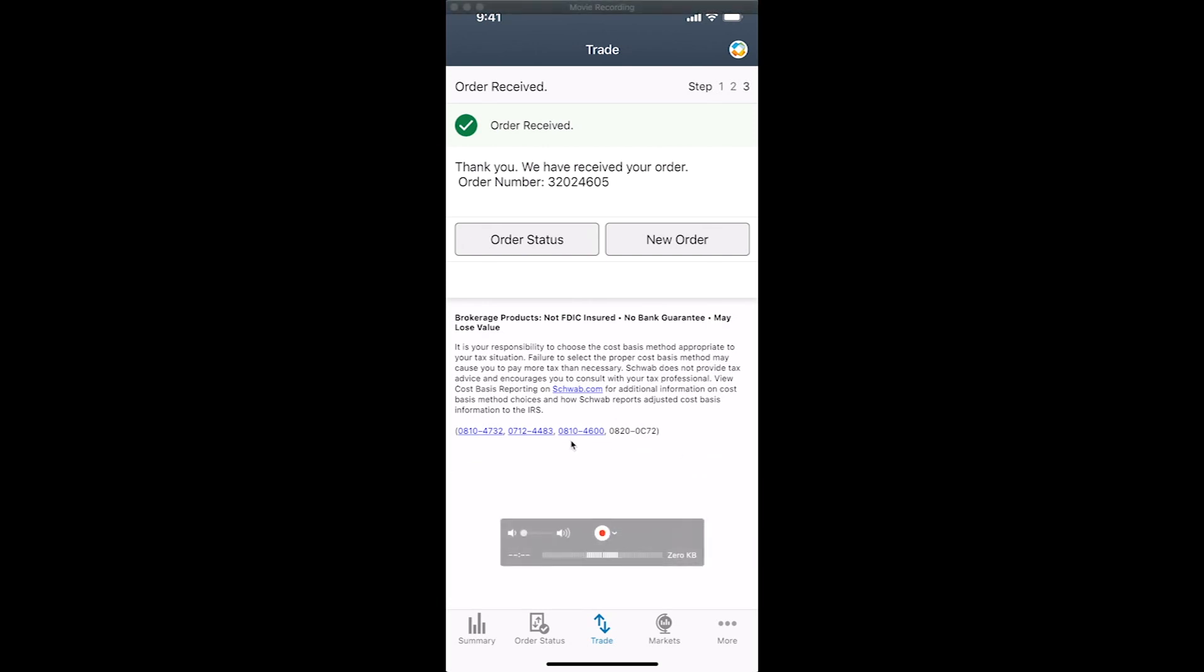So just navigate through it through either again through the search field, to the brokerage or your broker account, or through a previous order. But hope you found this helpful. If you have any questions, please feel free to reach out to us, but happy trading.